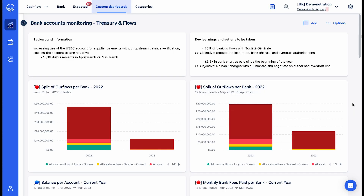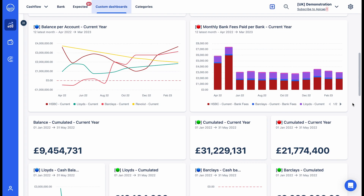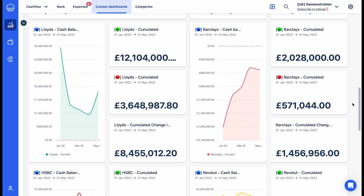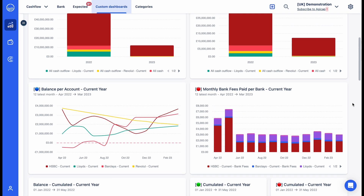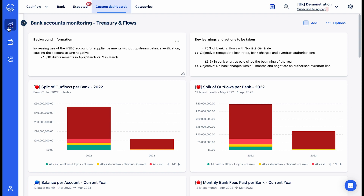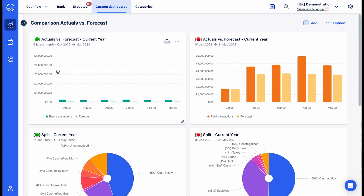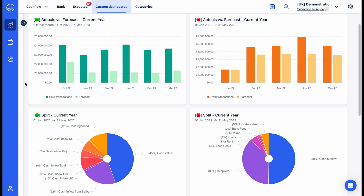Customizable dashboards are available by entity and in consolidated format. They allow you to compare the performance of your subsidiaries, to analyze at a glance any deviations from the budget, and to easily share your consolidated reporting internally or externally.